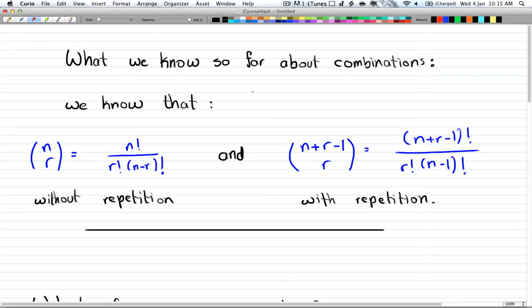Hey guys, now that we've been introduced to generating functions, we're going to look at how to find coefficients using generating functions.